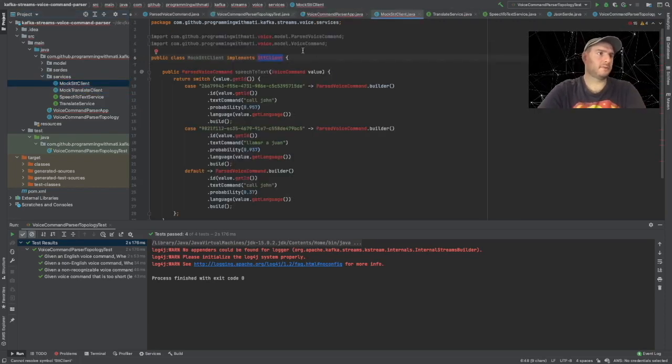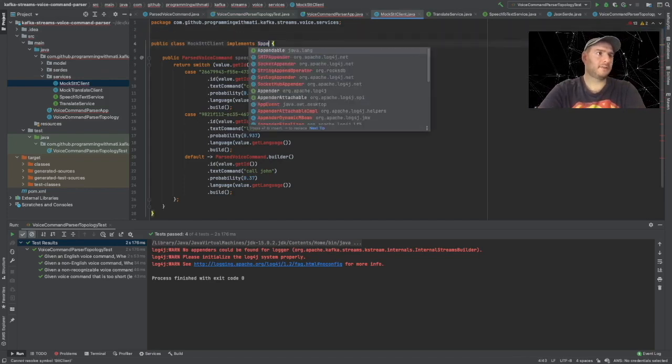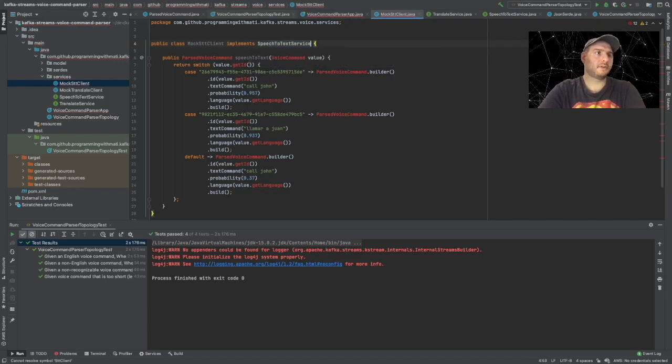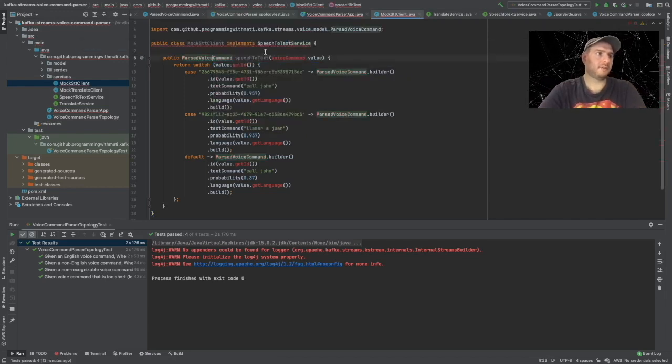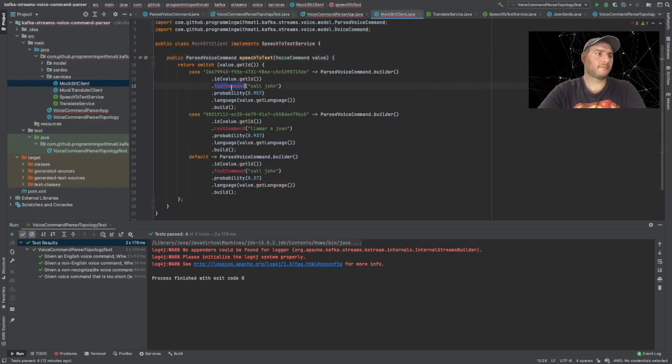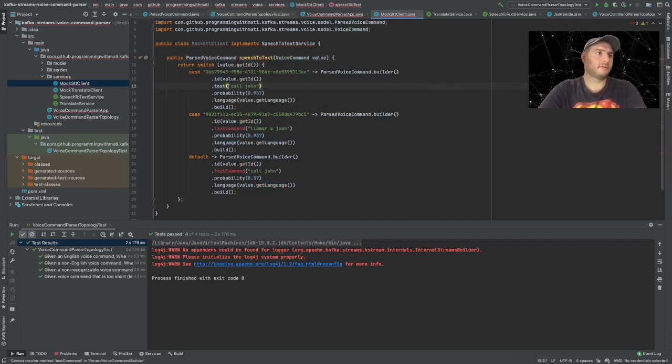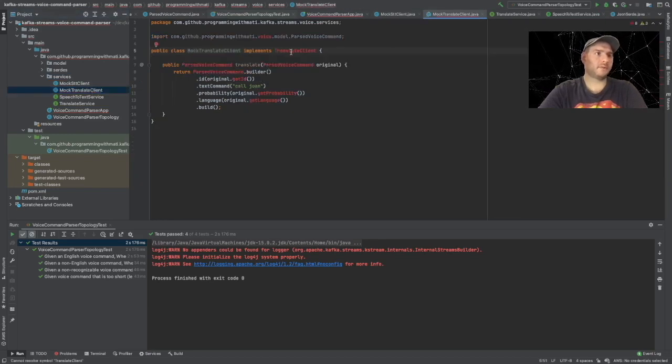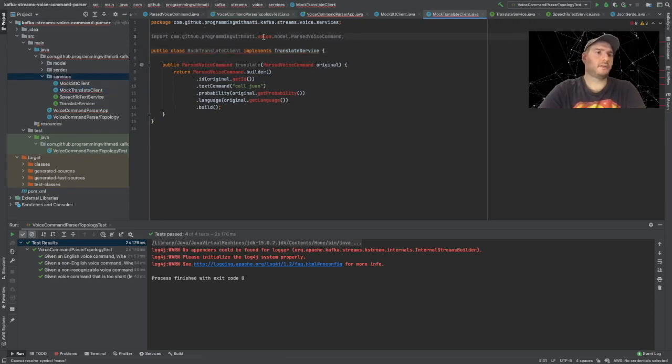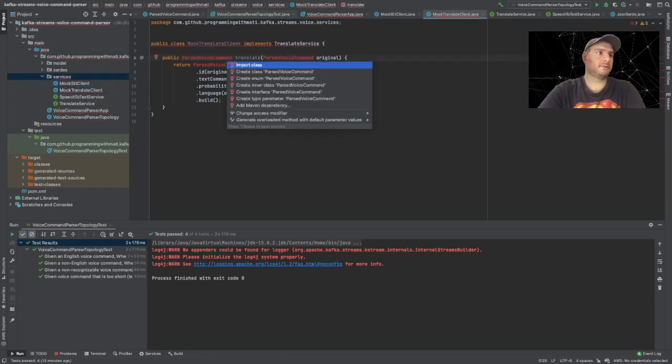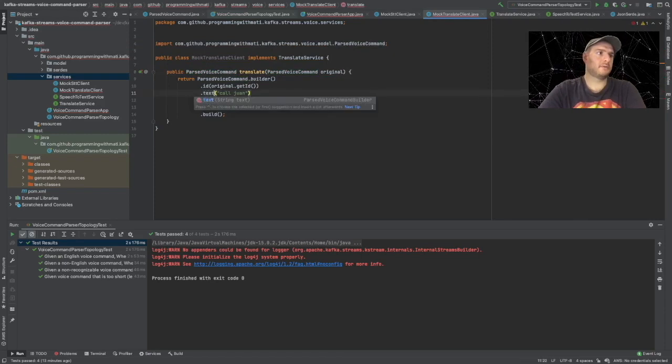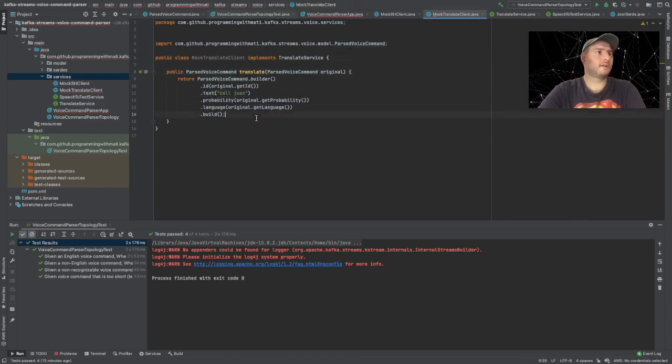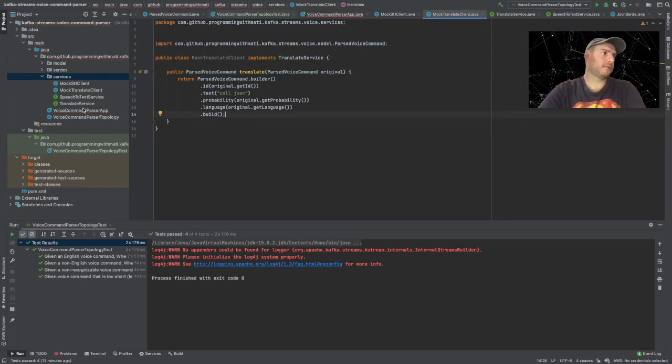Where I have MockSpeechToTextClient and MockTranslateClient, I'm going to fix all these imports. This would be a speech-to-text service - let's fix all the imports, and the same with the translate service. We're going to say implement TranslateService and fix all the imports.